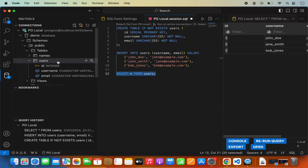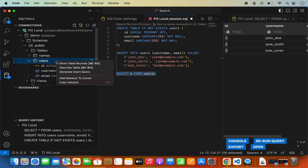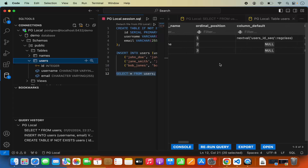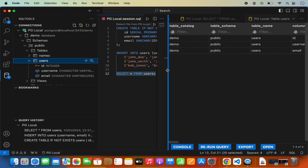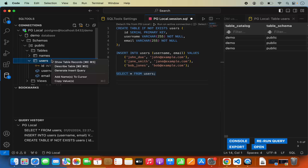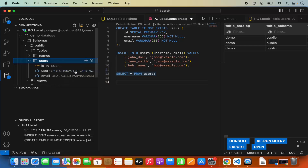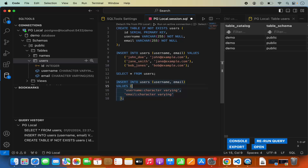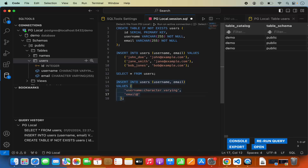If you want to see details about your table or database, you can right-click on the table or database and choose the option to describe your table. It will show you what columns are available, their data types, and other constraints. You can also generate a new insert query — go to the end of your SQL script, right-click on your table, and click generate insert query. It will give you a sample insert query. Since ID auto-increments, I'll remove that and just change the values for username and email — for example, email as "email@gmail.com".